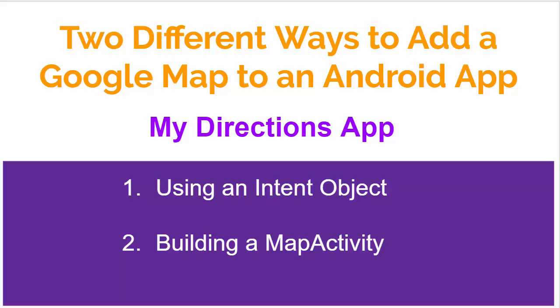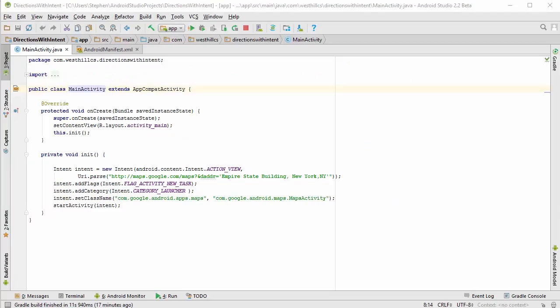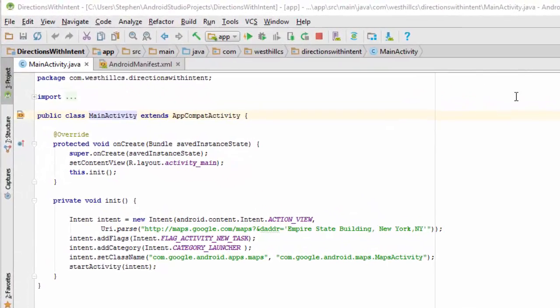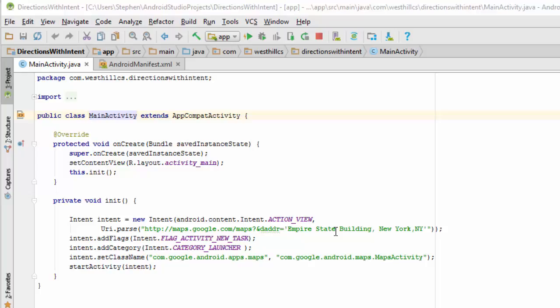The first one we're going to show you though is the much easier one which is how to use an intent object to display a map from inside your app. This is all the code you're going to need to get directions from two points and display them along with the Google map on your app.